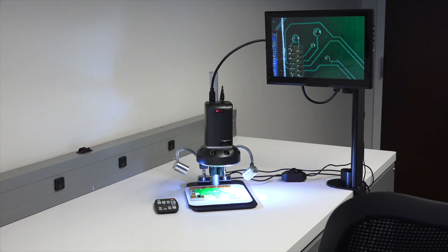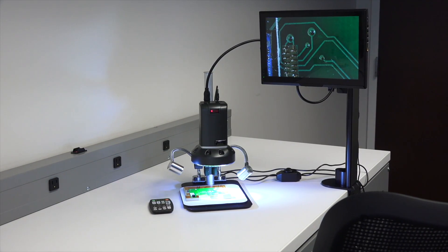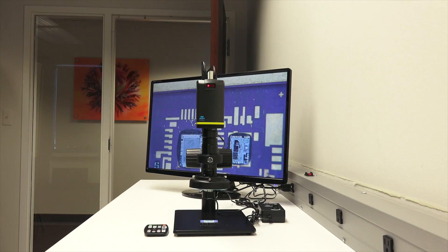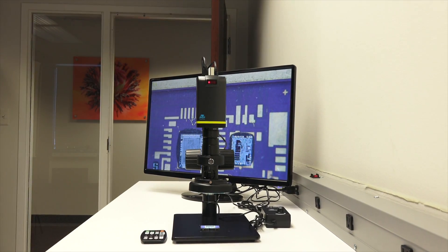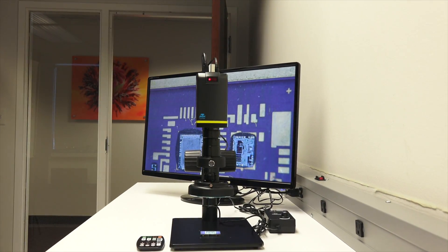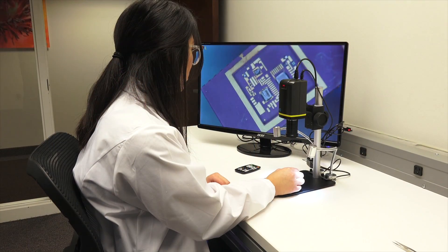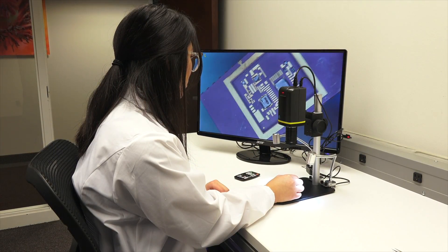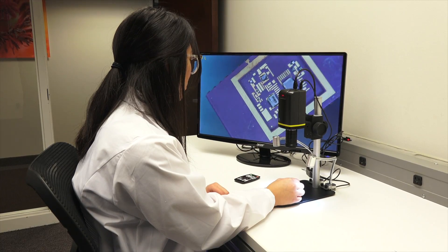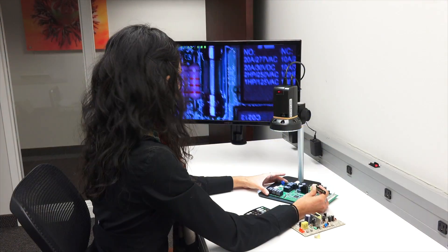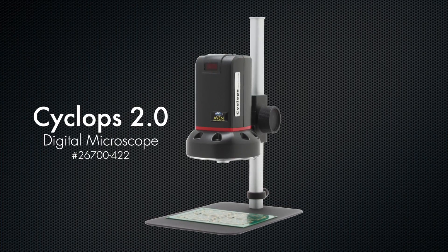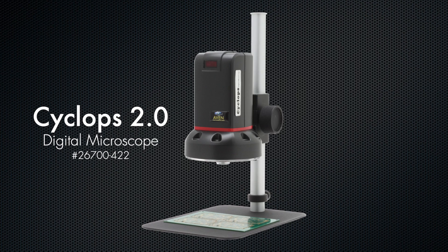Avon's Cyclops series digital microscopes have become an industry standard for inspection and measurement applications, offering superb imaging quality and inspection functionality. Today, Avon is proud to offer the new Cyclops 2.0 digital microscope.